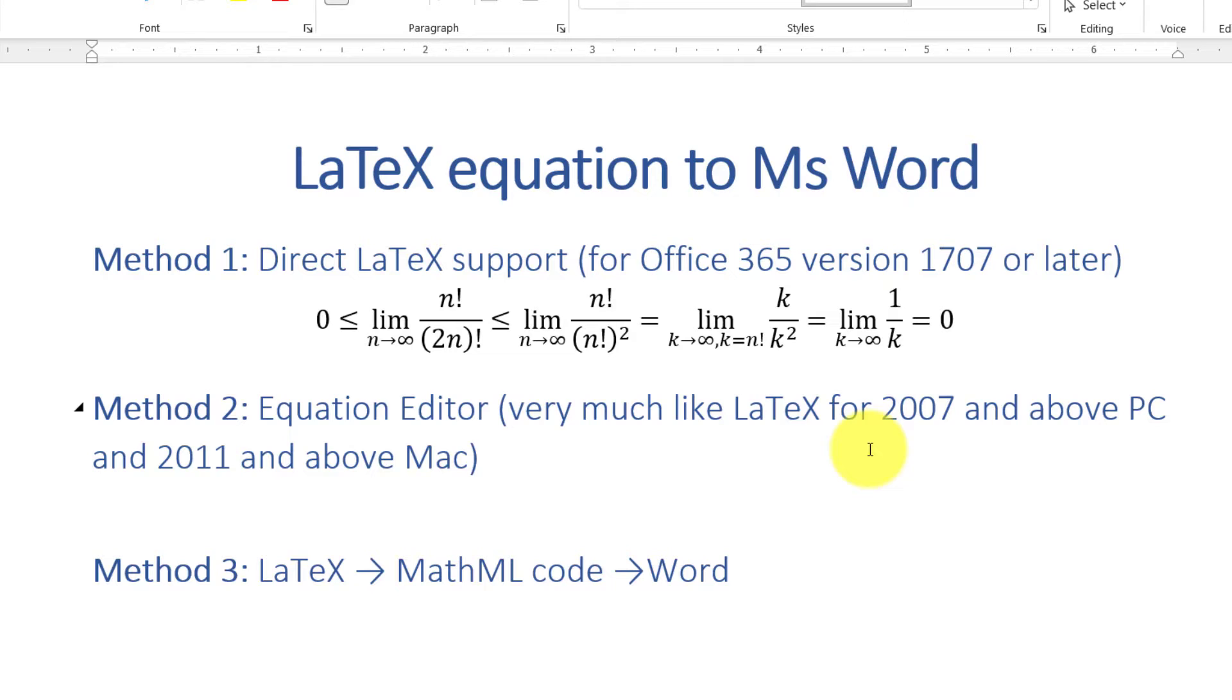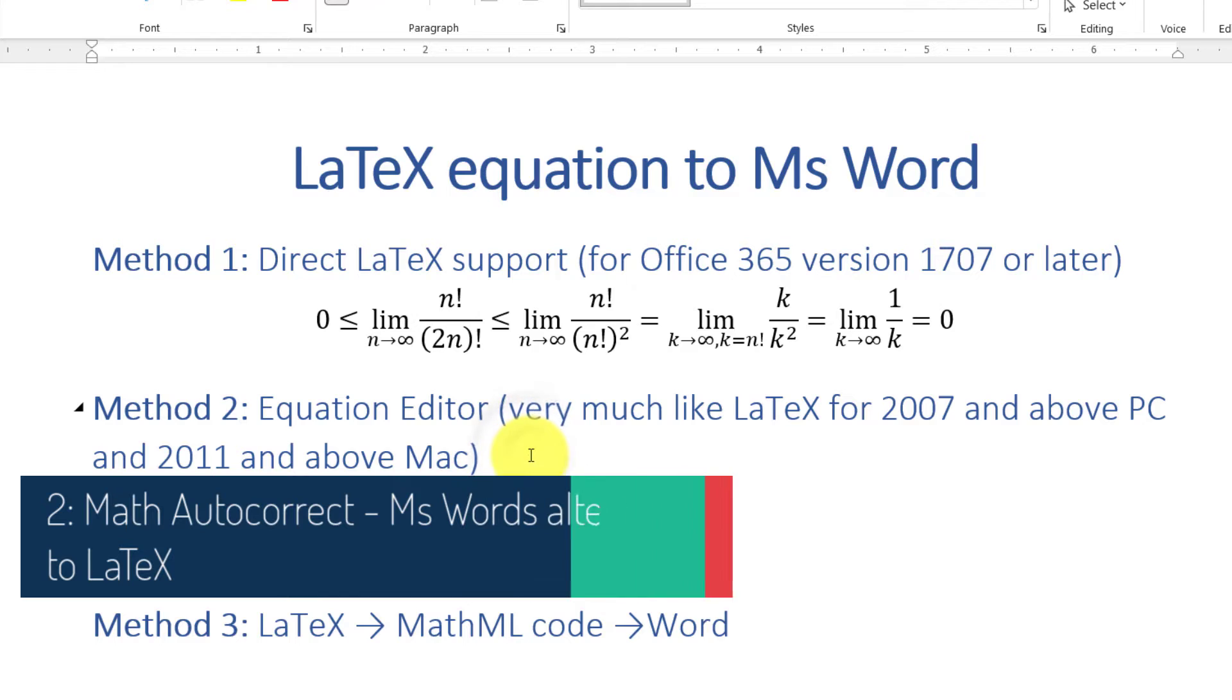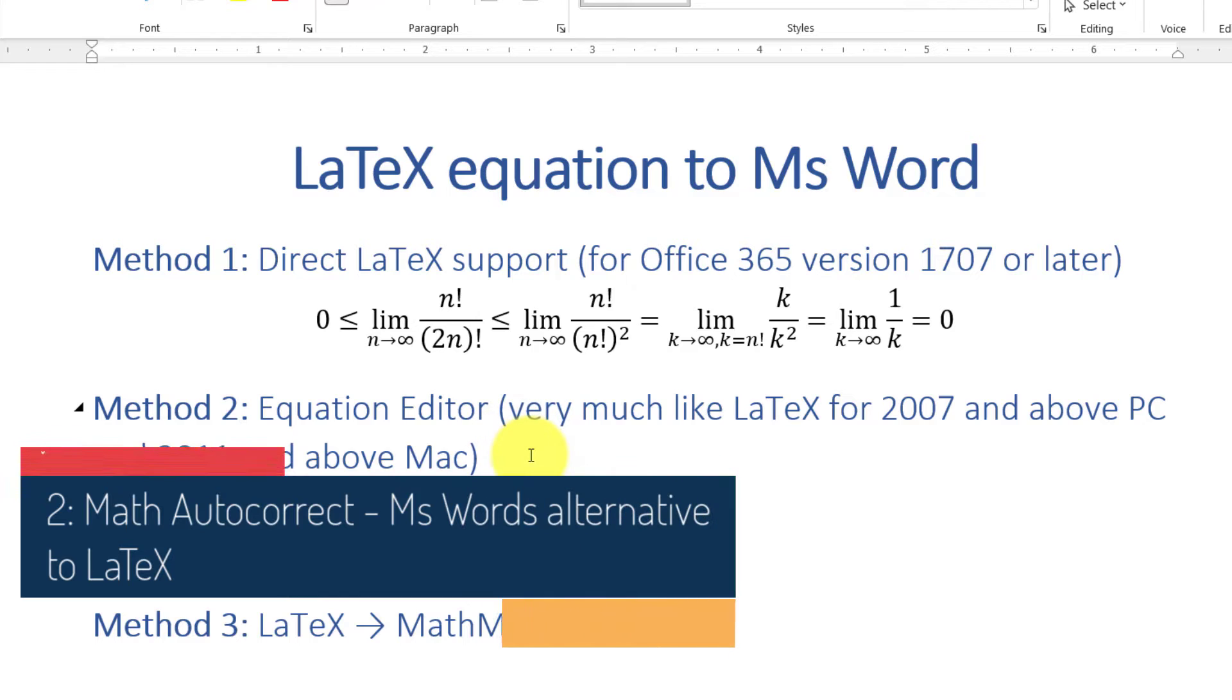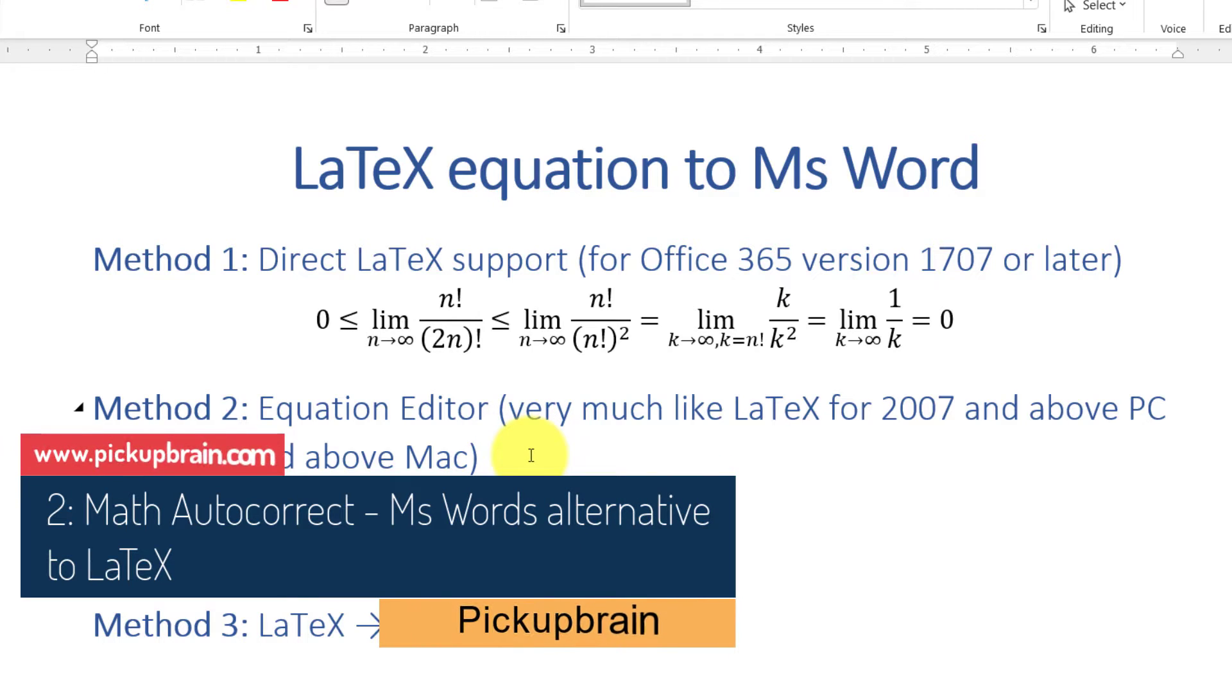So this is about Office 365 version 1707 or later. Now, if you don't have this version yet, you can use Method 2 or Method 3. Method 2: Many people use LaTeX for typing equations because it is very easy.